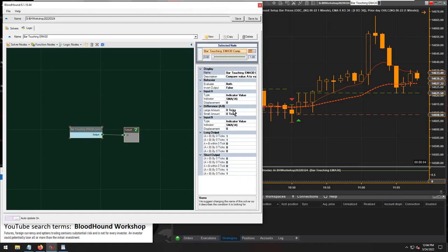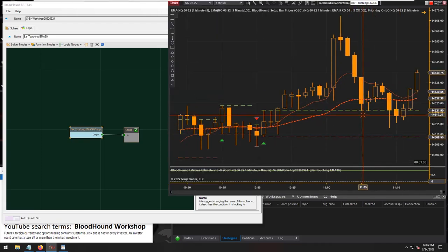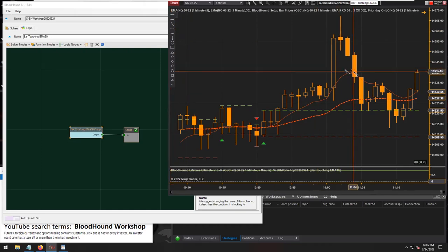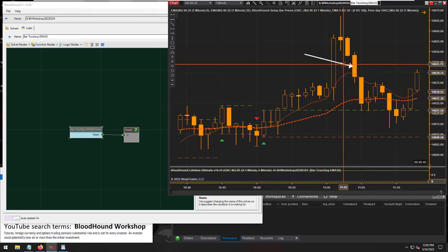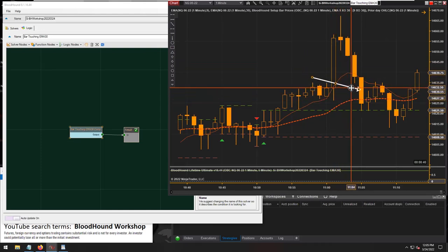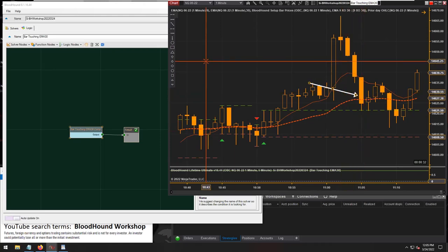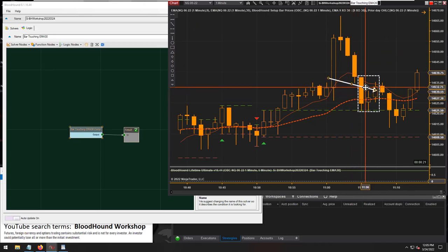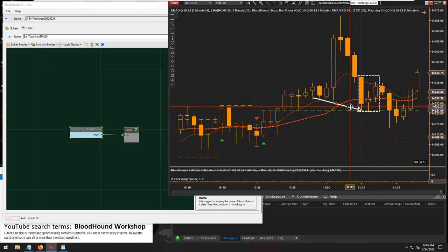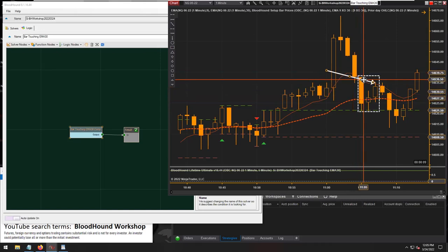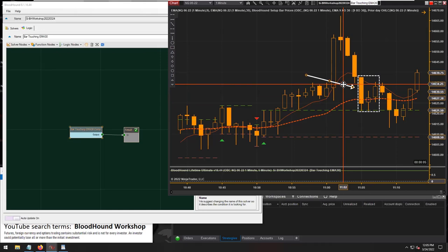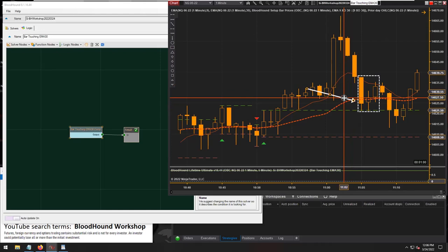Let's look at the chart logically. What's the difference between this bar, which is obviously not touching our EMA 30, versus this bar, or this bar? What do all three of these bars have in common? It's pretty simple — the low is below the EMA and the high is above it. Pretty straightforward.